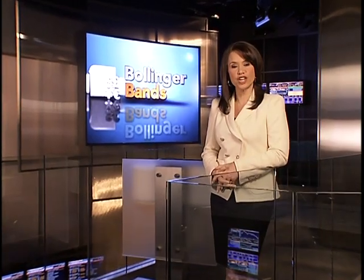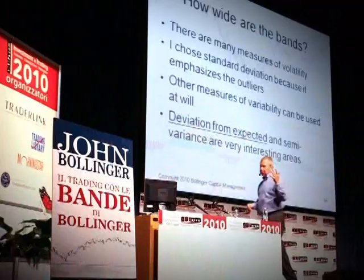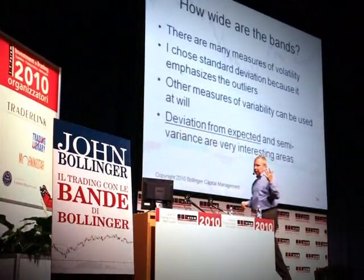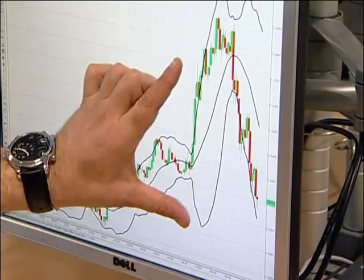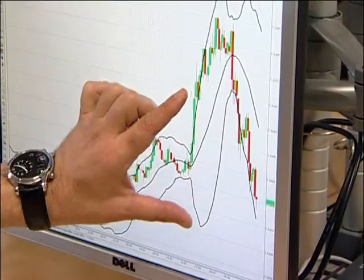Bollinger Bands are technical indicators often used in the world of foreign exchange. Made popular by John Bollinger in the 1980s, they measure volatility and breakouts in the market.